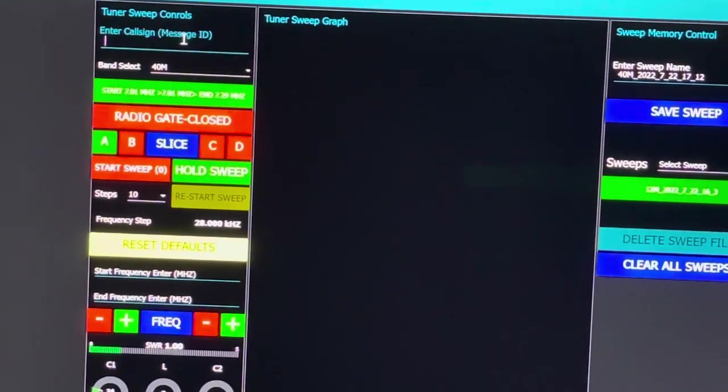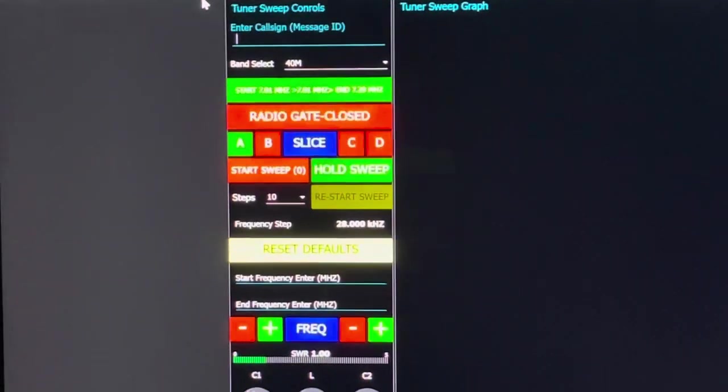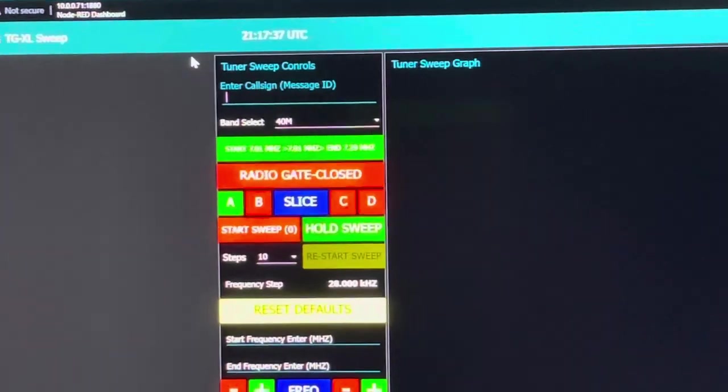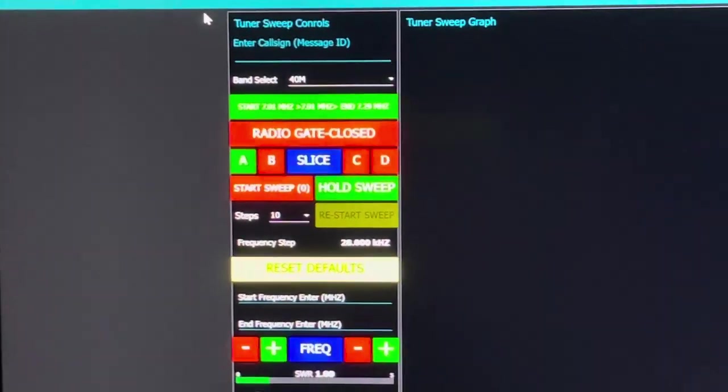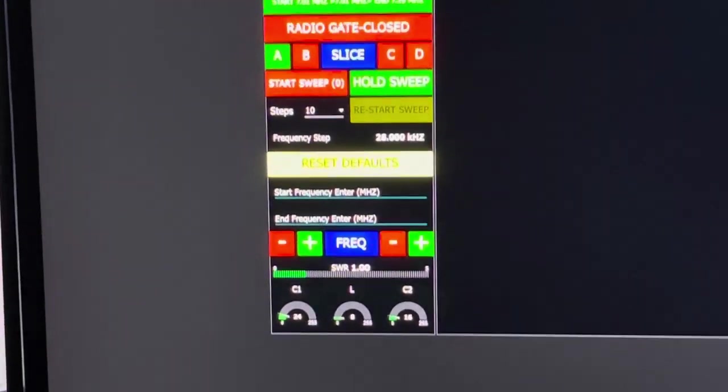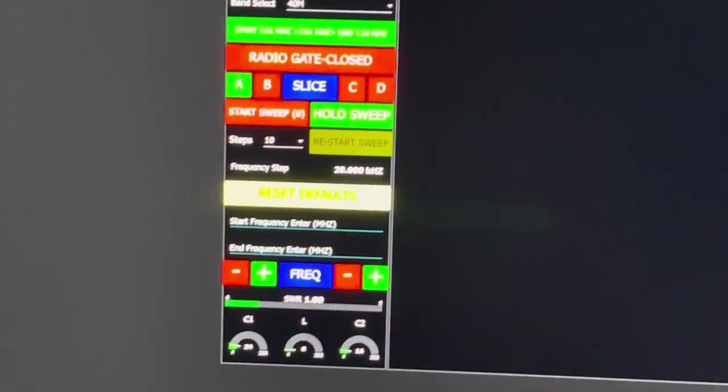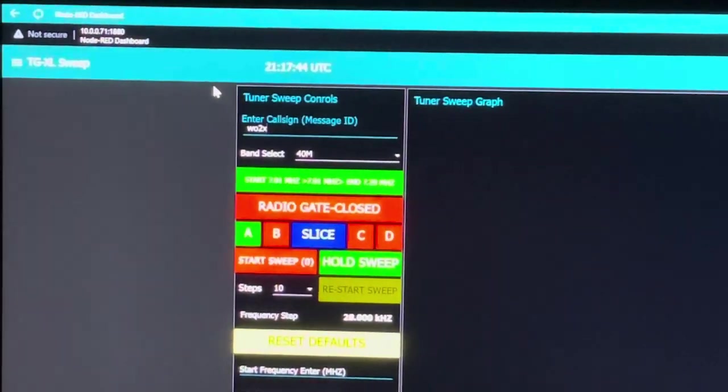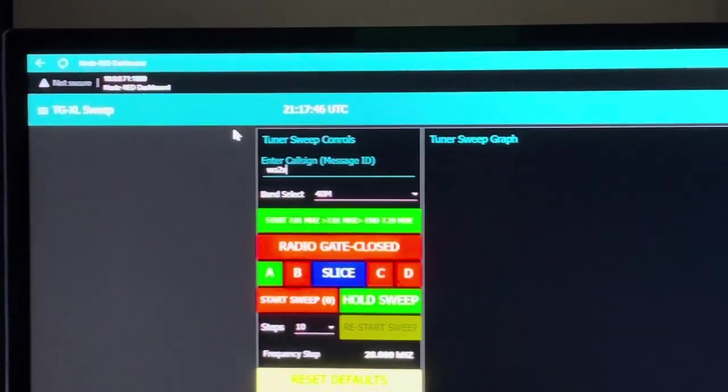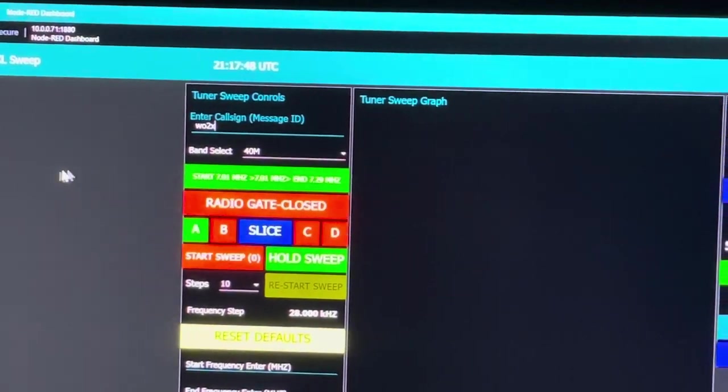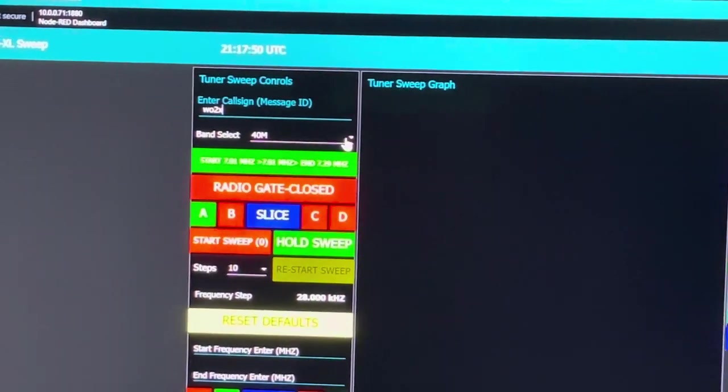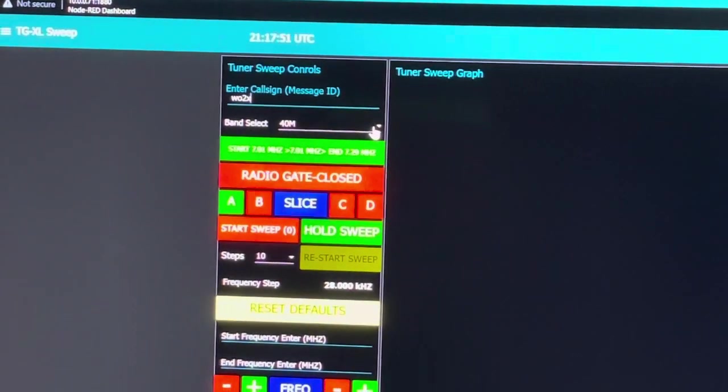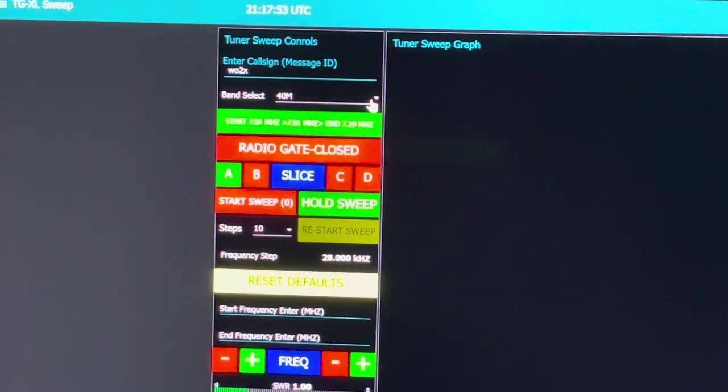Once you've changed or verified your default path in the editor, go ahead and click deploy. Now what we're going to do is set our call sign here and type in my call sign and hit enter. Once I do that it sets it into context memory for the flow.